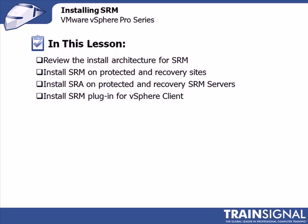We will also install SRM on the protected and recovery sites. We will then install the Storage Replication Adapter, or SRA, on protected and recovery SRM servers. We will then install the SRM plugin for the vSphere client and test that the connection to the SRM servers will work for that plugin.